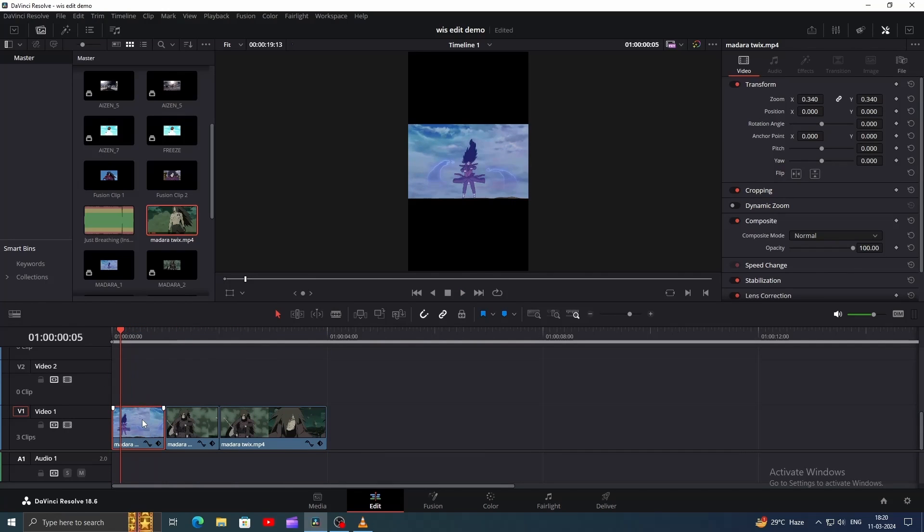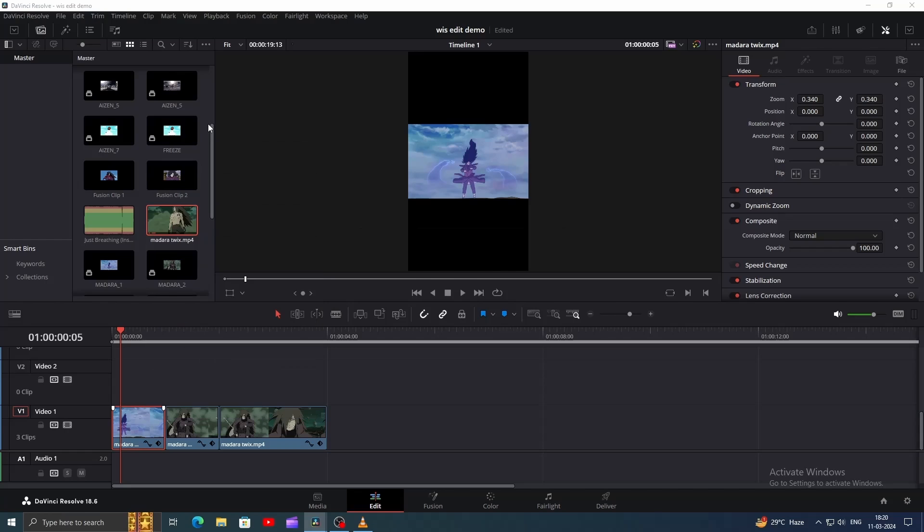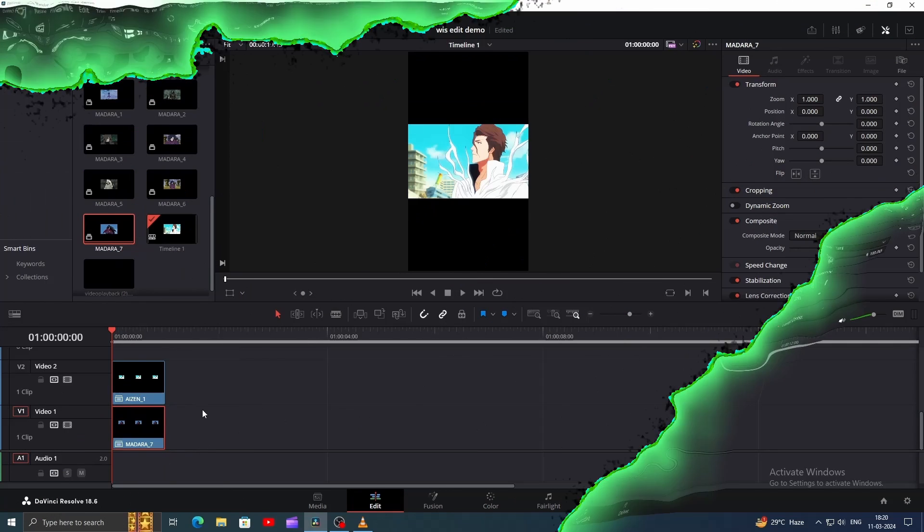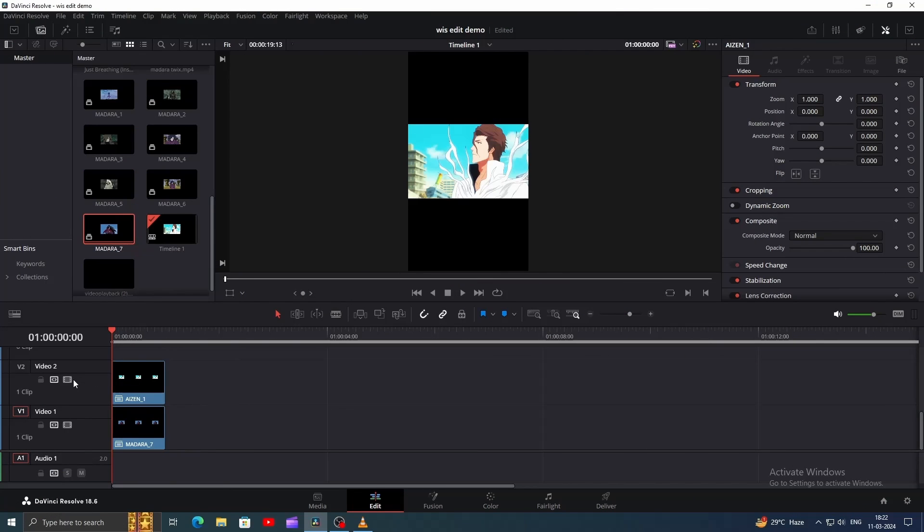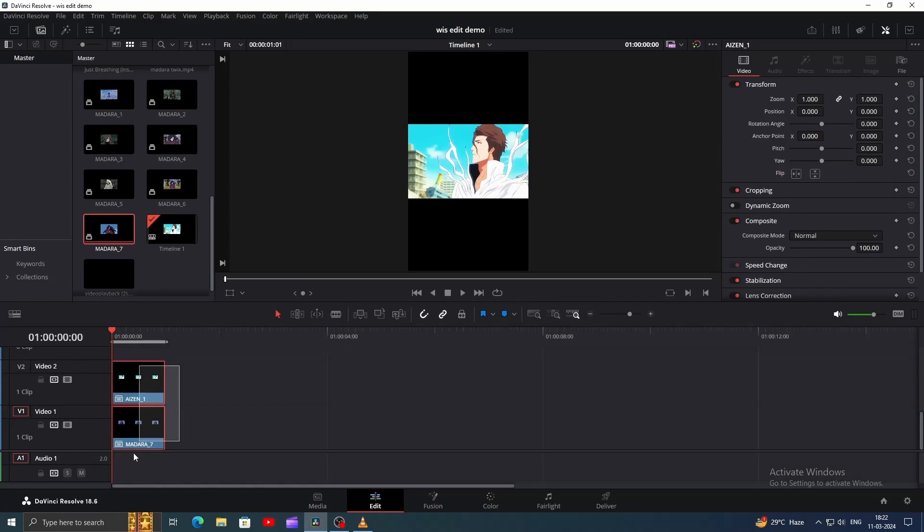Once you've finished cutting all your clips, simply right-click on each one and turn them into compound clips. Name each clip properly. Here, I've imported two clips, one for each character. Aizen on top and Madara below.